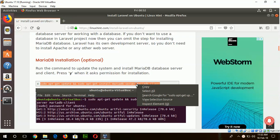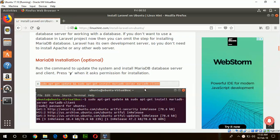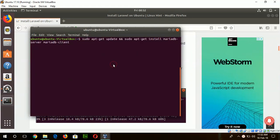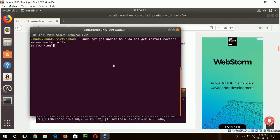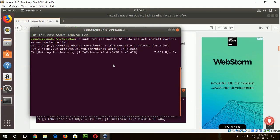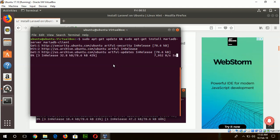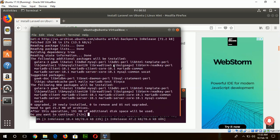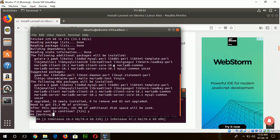So start the installation of MariaDB. Just run this command for system update and install MariaDB server and client. Here you have to wait for some time to complete the installation process and must be connected to the internet to complete these steps. Press yes or Y.